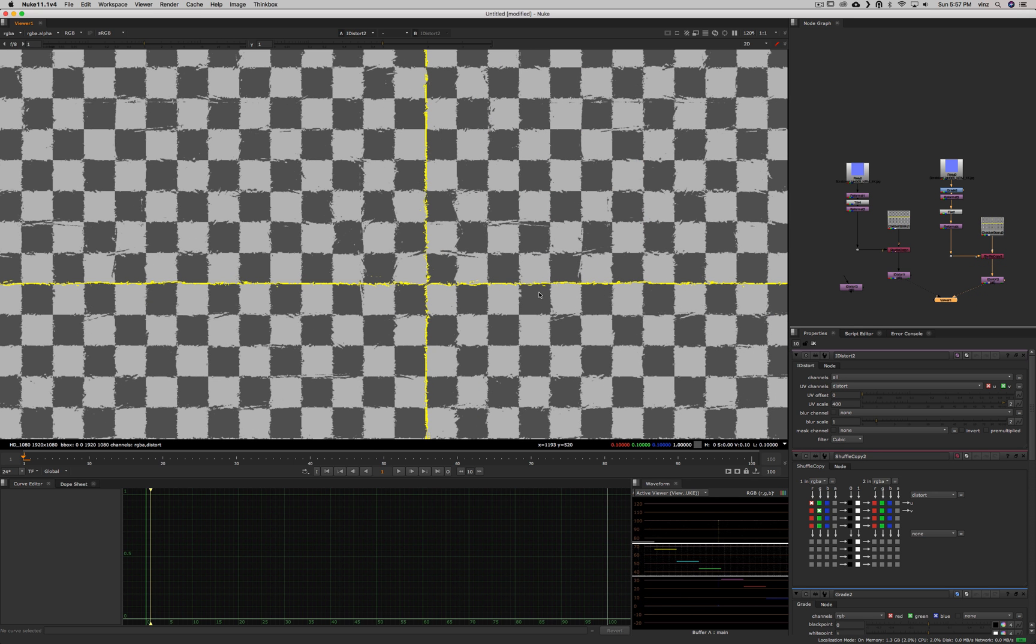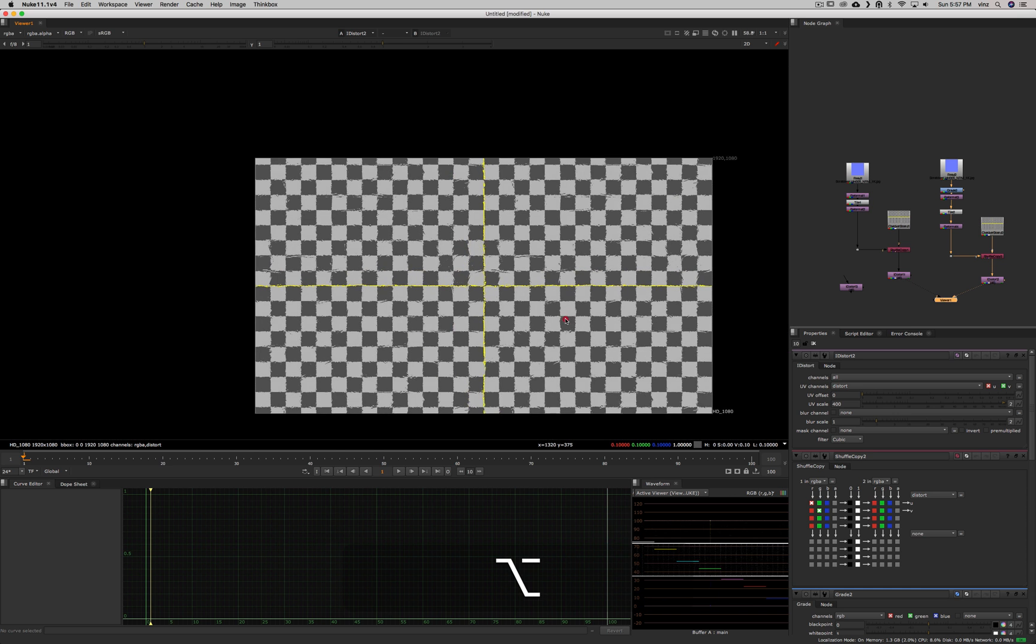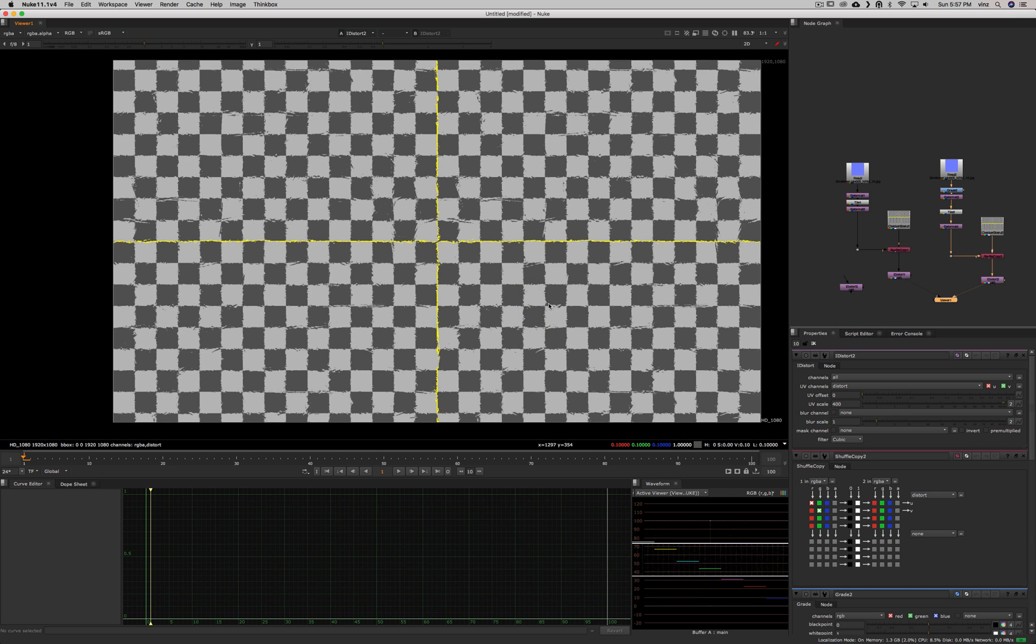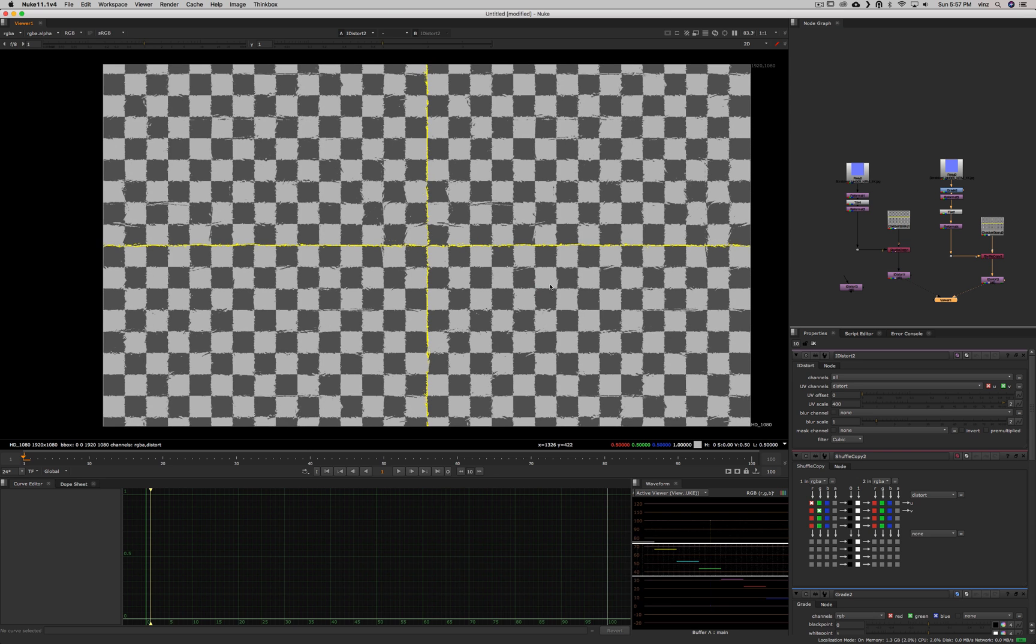So that's basically how you can use the distort node, the iDistort node. That's a very simple thing to do. And then you can experiment with different textures, and you can find different usage for this. But basically, that's the gist of it.